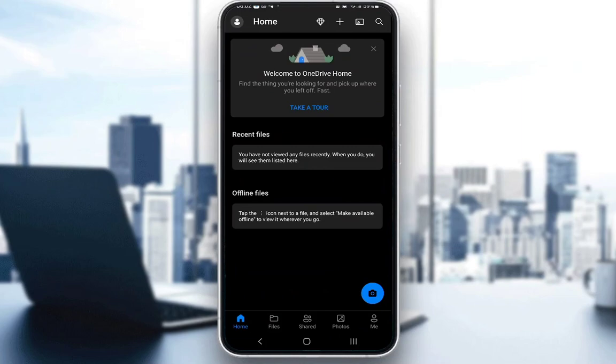Hey guys, what is going on? I hope you guys are all doing well, and welcome to another tutorial video. In this video, I'll be showing you guys how you can use OneDrive on your mobile devices.